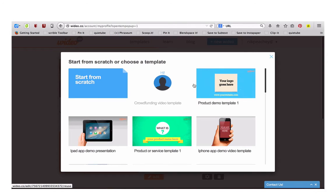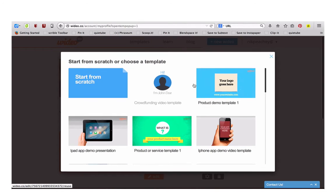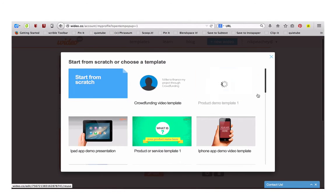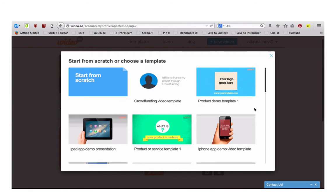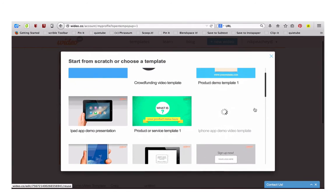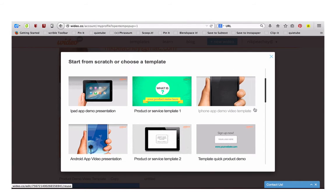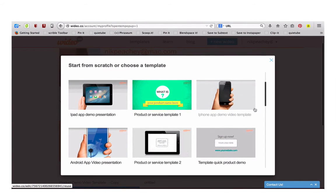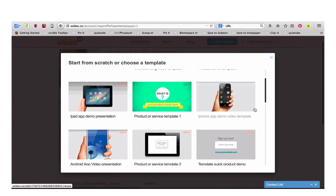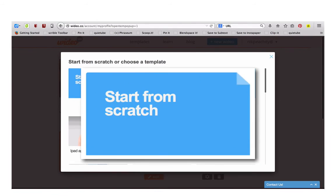You can choose from a range of templates depending on what your project is. Or you can create your own.